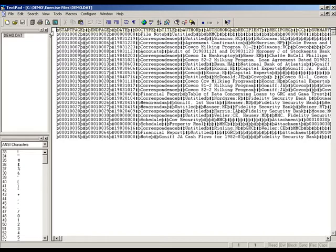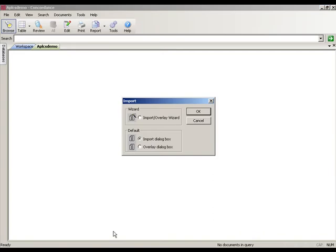Your previous records would then be lost from the database. That's the difference between importing and overlaying — both have their functions depending on what you're trying to accomplish. If you are adding records to an existing database, use import. If you are trying to replace existing records, use the overlay option.